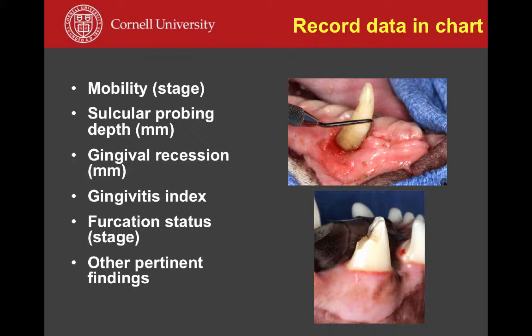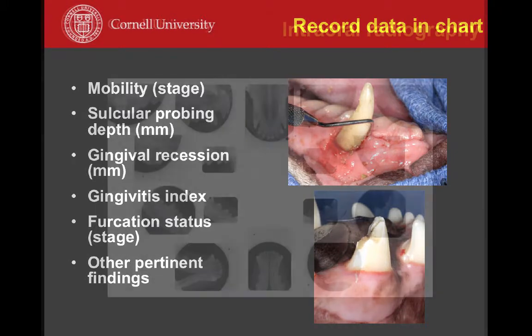Parameters we look at when examining each tooth include mobility, graded 0 through 3; sulcular probing — inserting the probe in the sulcular space to check for increased depth; gingival recession, when the gingiva migrates apically down the root, leading to root exposure; the gingival index; furcation — osseous defects in the area where there are two or more roots; and anything else abnormal such as fractured teeth or tooth discoloration. All of this gets recorded.